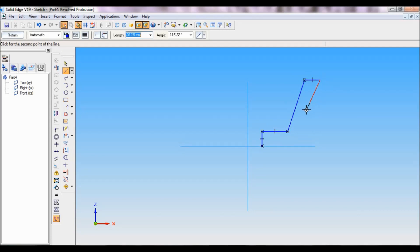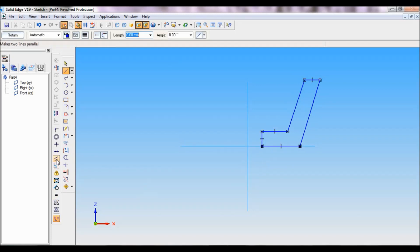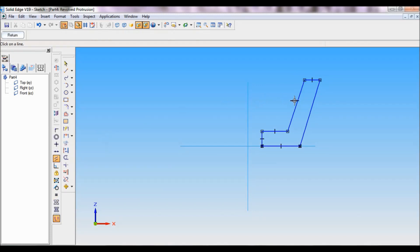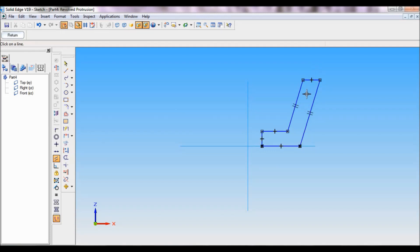These two are parallel. I will fix that using relation, parallel relationship. So these two lines are parallel. In the drawing, this thickness is given as 6, but we cannot maintain it as parallel. Let me fix all the dimensions, then you will understand. Click on smart dimension.